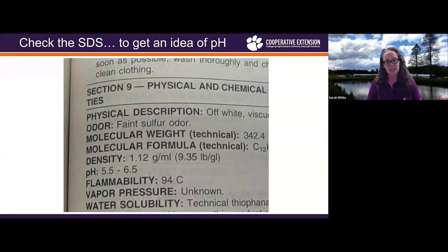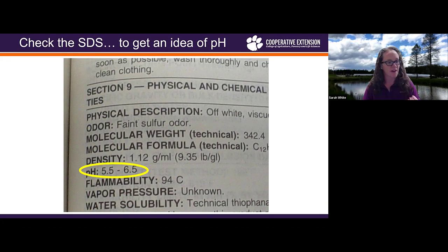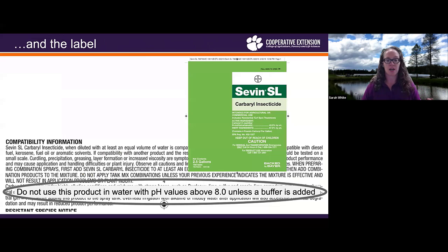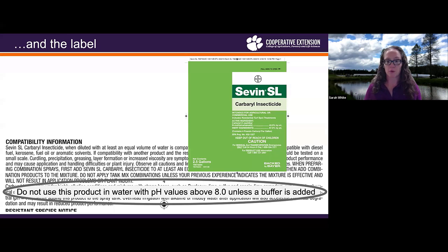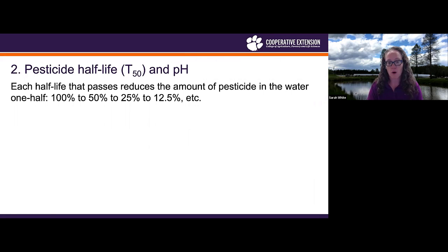One of the first things to think about is looking at that safety data sheet to get an idea of the pH of your pesticide. For this example, the ideal pH range is about 5.5 to 6.5. If you're really lucky, the label will actually give you information to help you make an informed decision about whether your water quality is going to be ideal for that product or not. This one actually says: do not use this product in water with pH values above 8 unless a buffer is added. But we're not always that lucky. We also need to think about the half-life — how long that pesticide is going to last in its most active form, as influenced by pH.